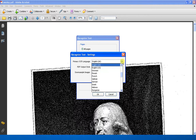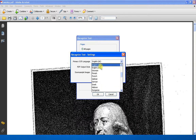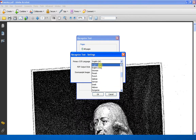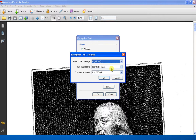There is a variety of languages you can choose from. Remember to distinguish between US and UK English — in this case it's UK English. Set the resolution to 300 because that's the resolution of your original.